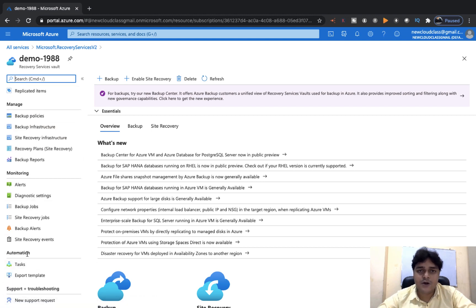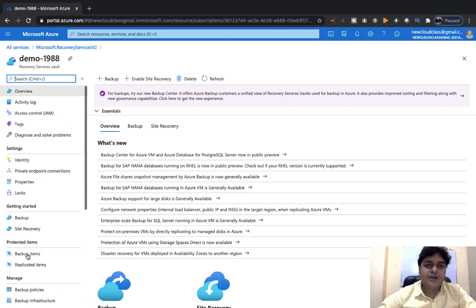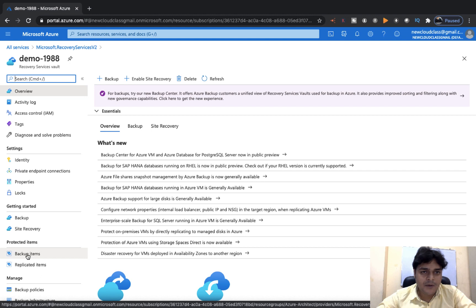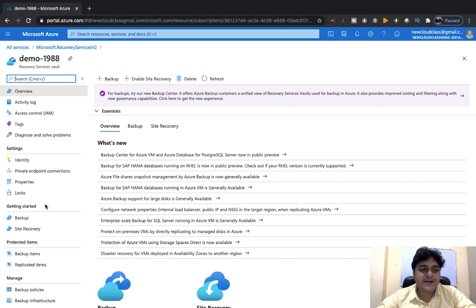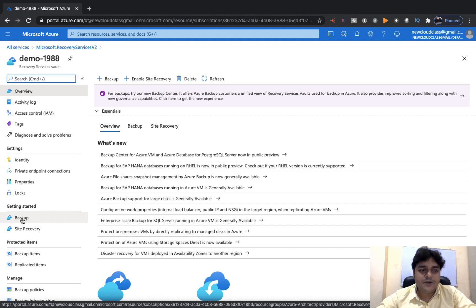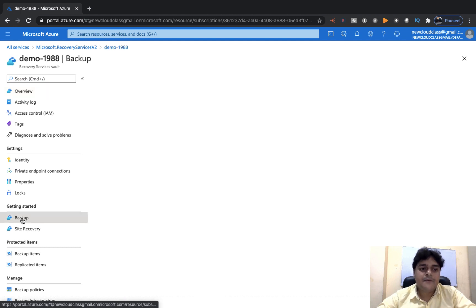We'll understand the basic settings and information available in our Recovery Service Vault. Click on Getting Started. Here we have two different options: Backup and Site Recovery. Let's proceed with Backup first. When we click the Backup option, it gives you multiple ways to take the backup of your resources.